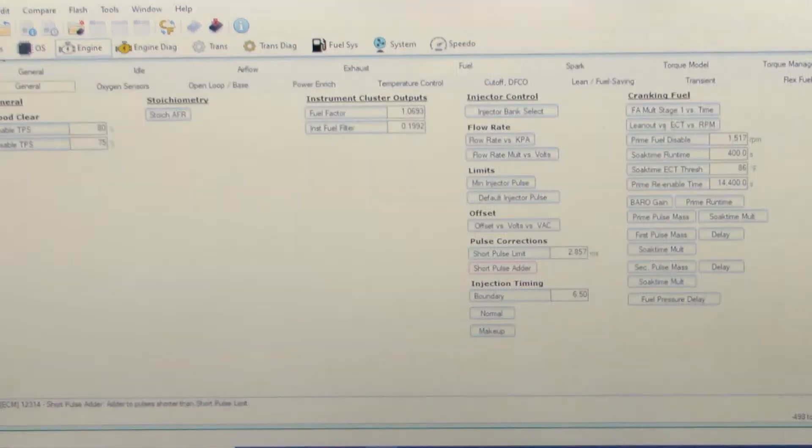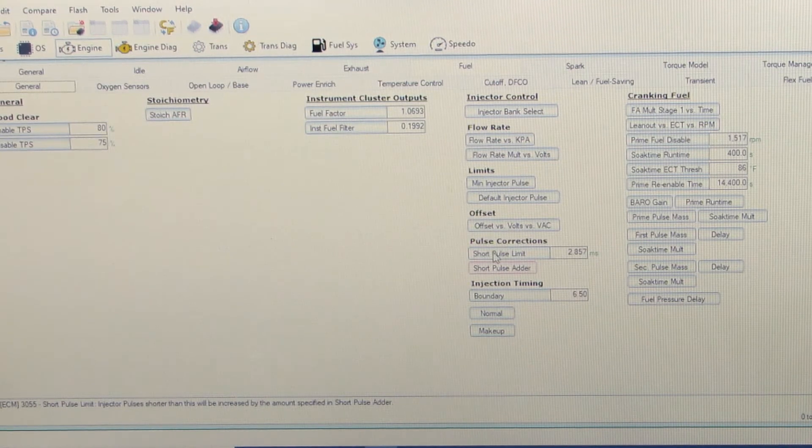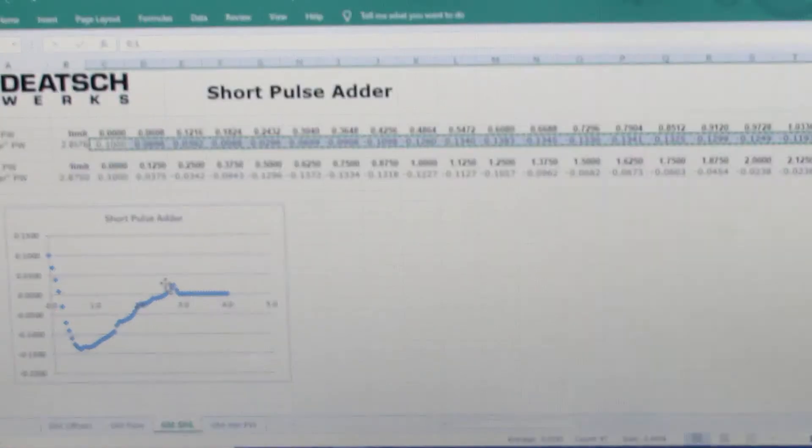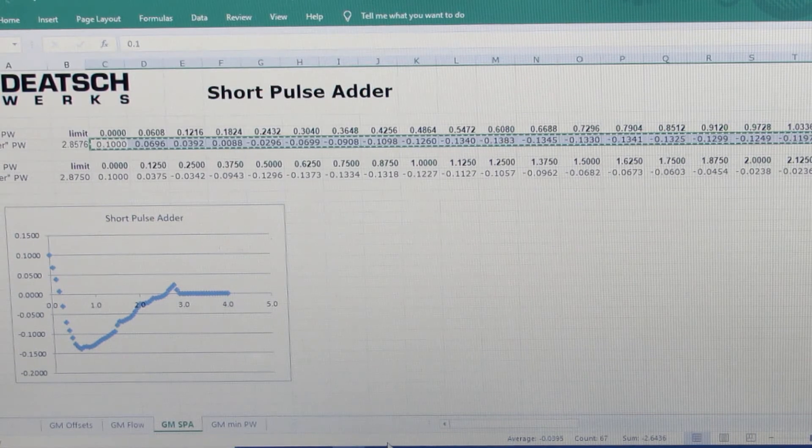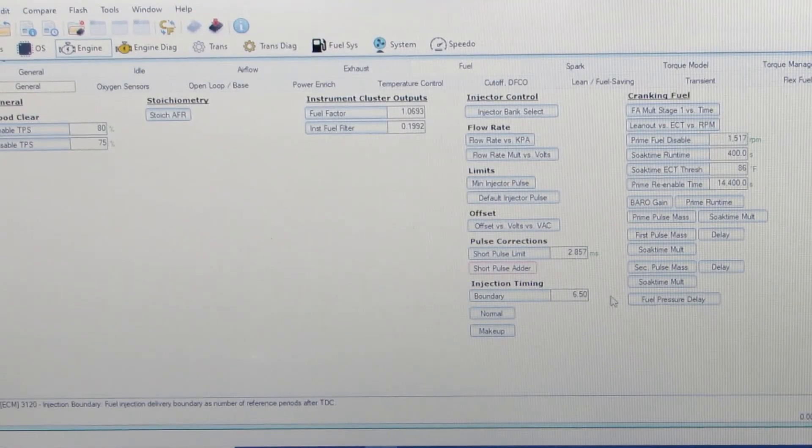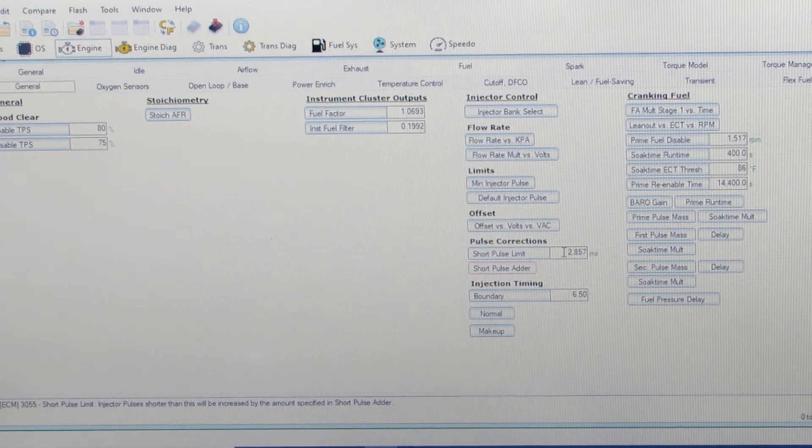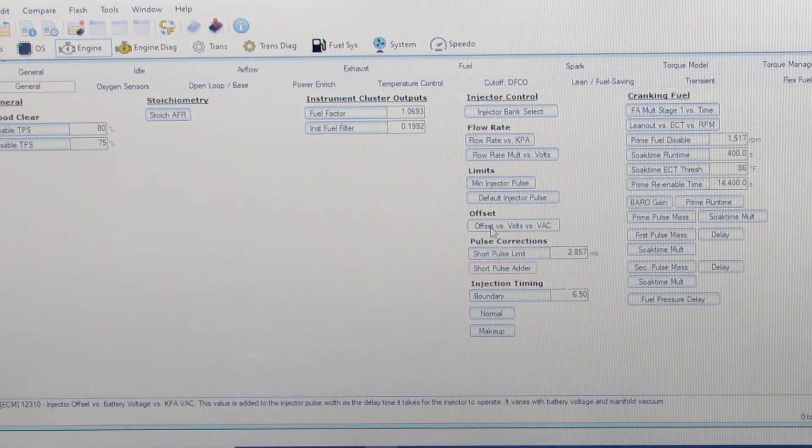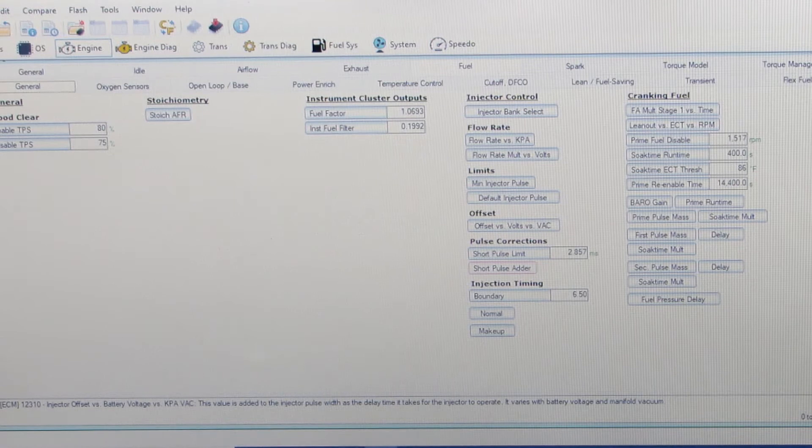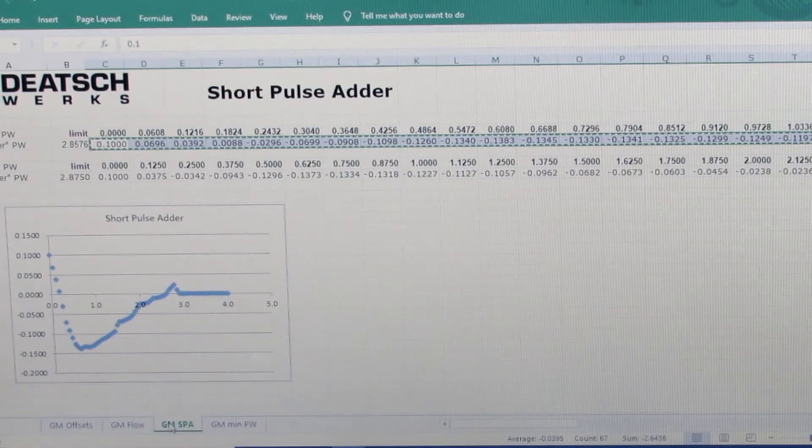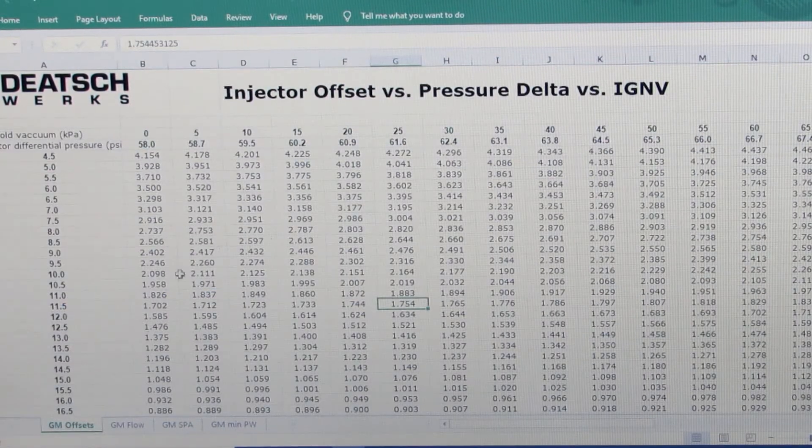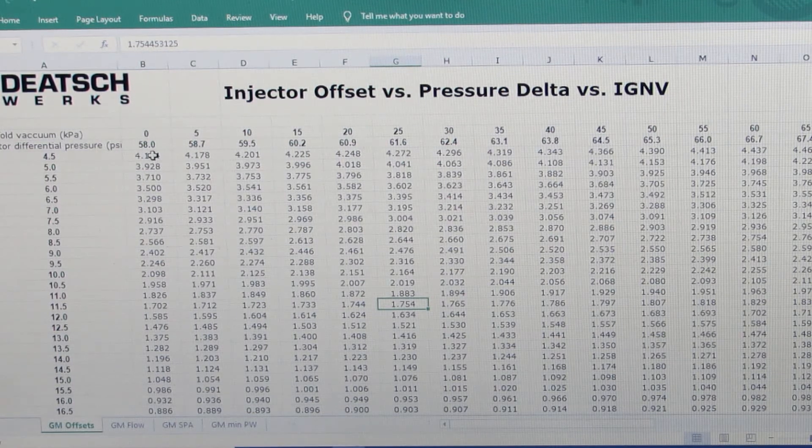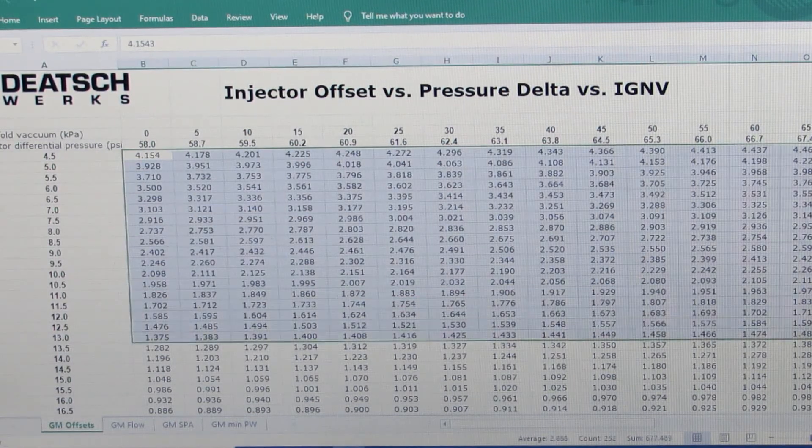Then we can go back over to short pulse limit and we can see what they got - 2.8576, and that's what I've already got so we'll leave that. Then we'll go to offsets and find our offsets table and copy this entire table.